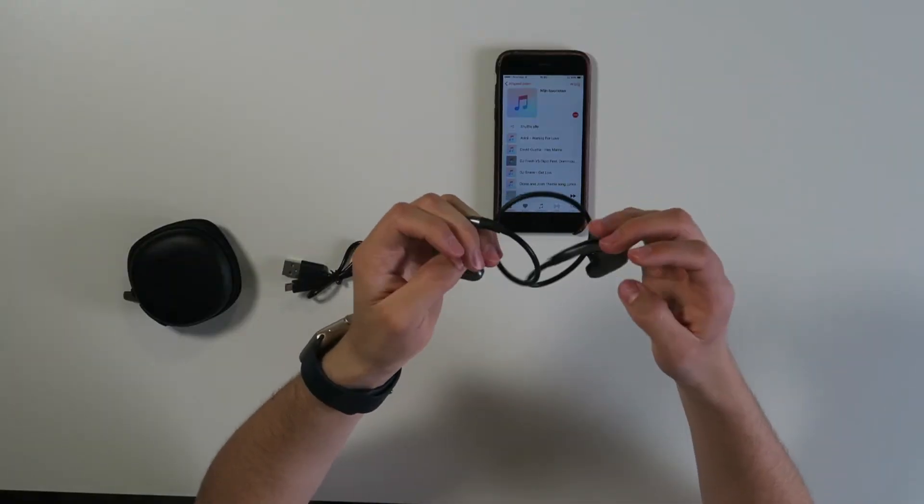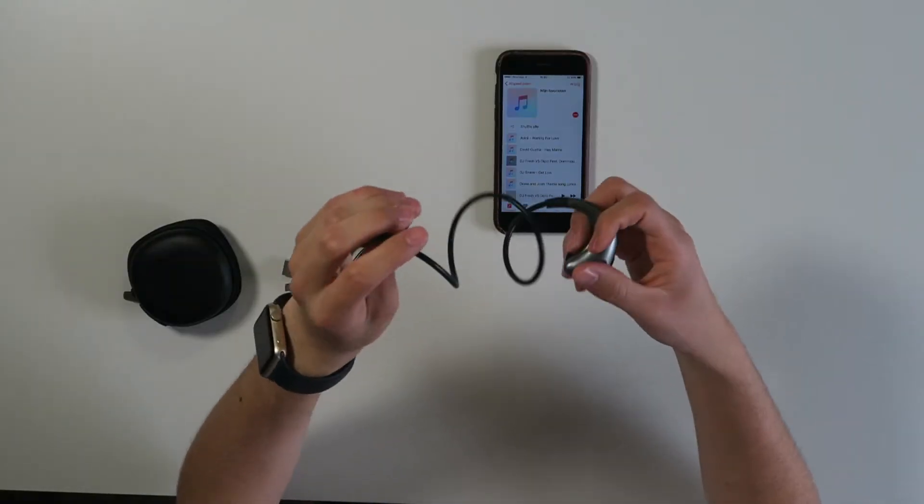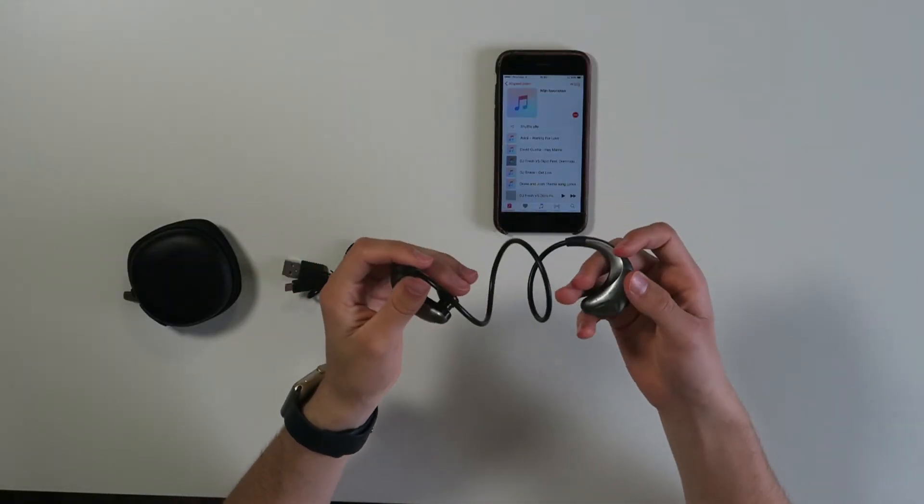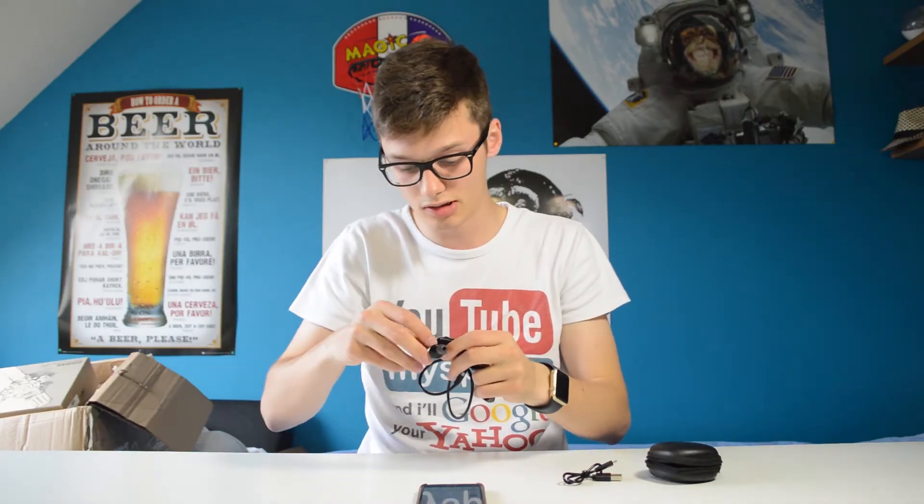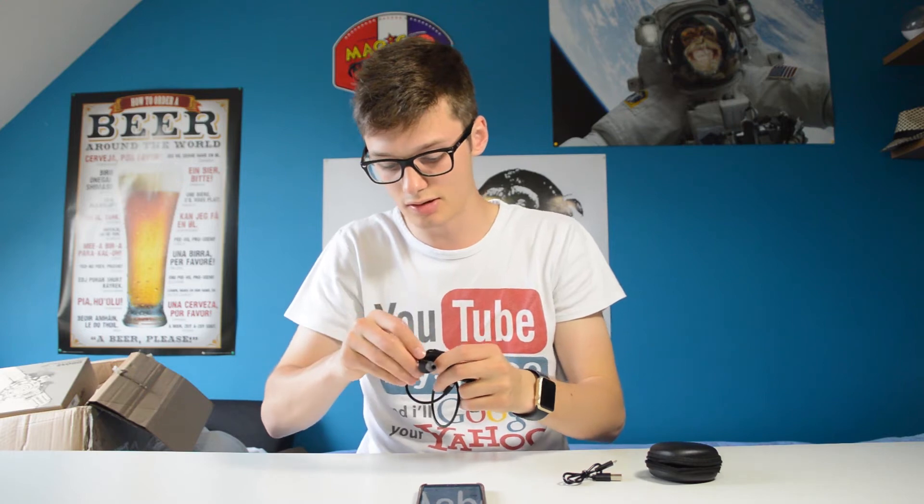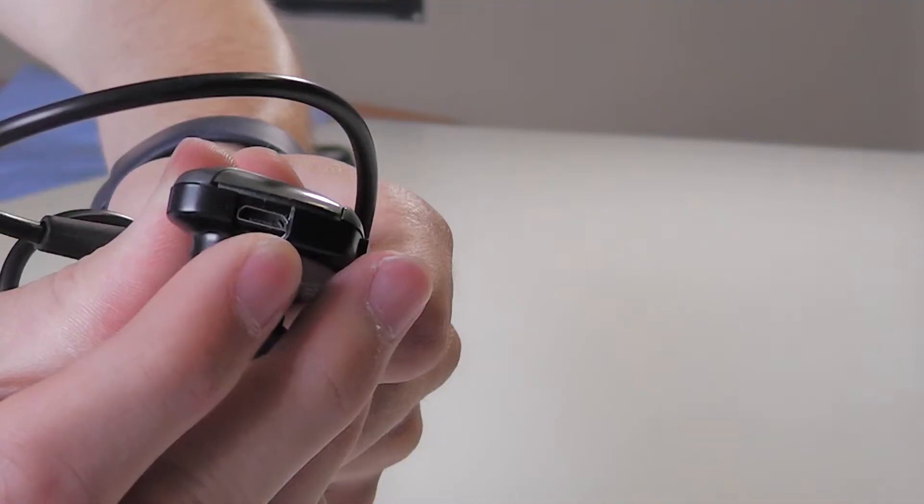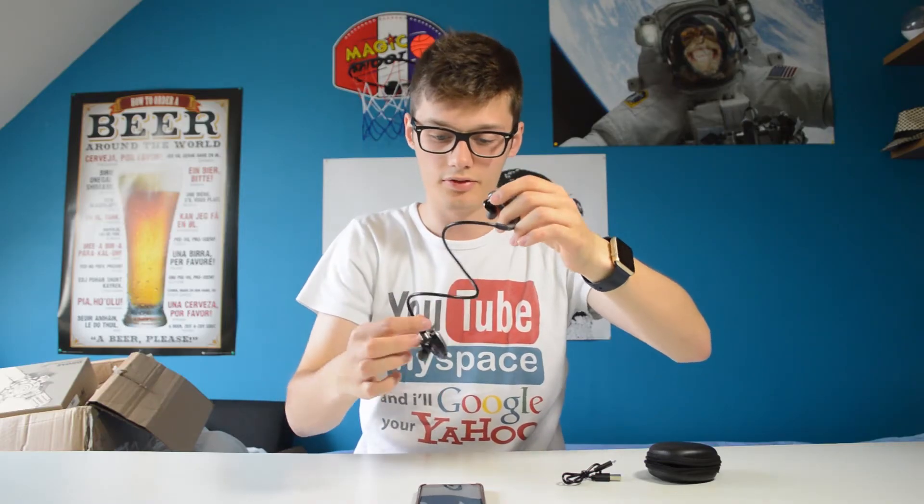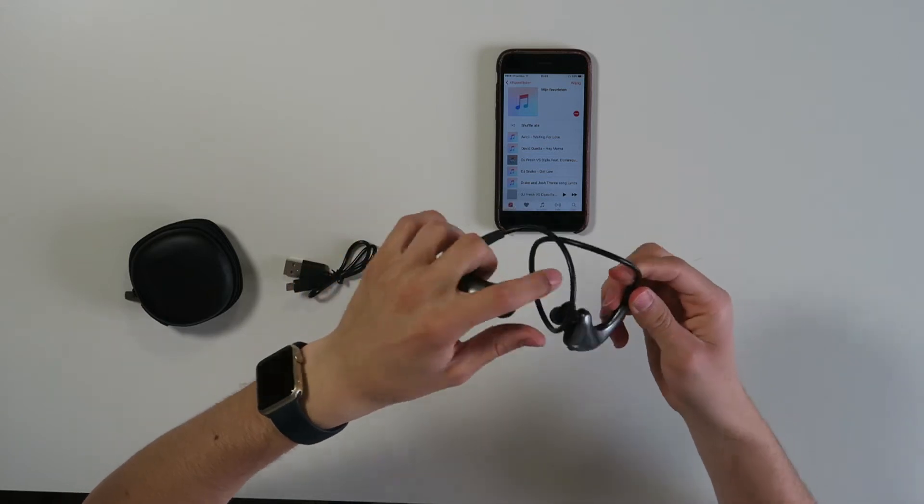Battery life should be around eight hours or something, and you can charge it via the micro USB, which is over here. They are very weird to put on, although they don't feel really well. After a while, they fit very good as you can see.